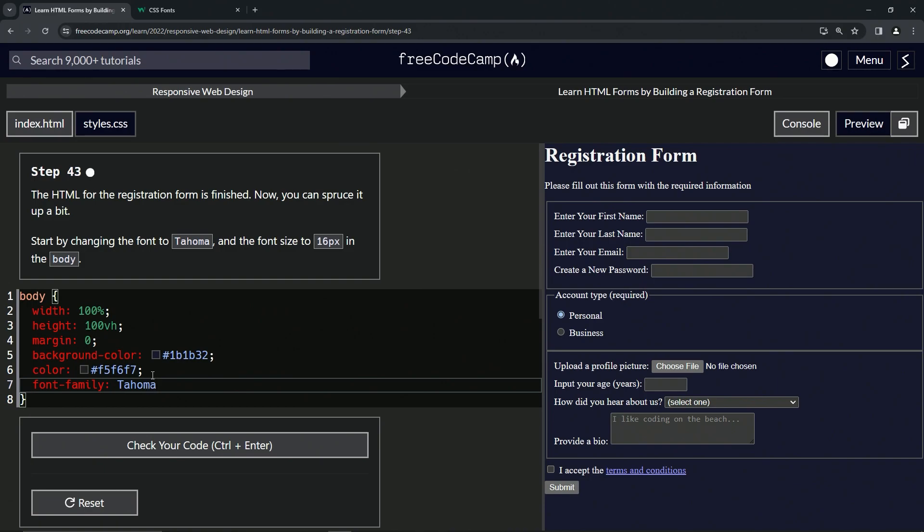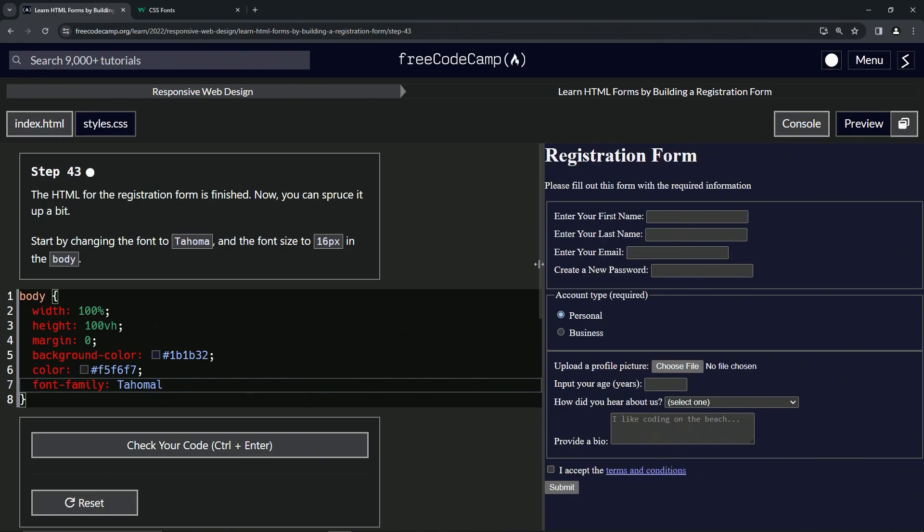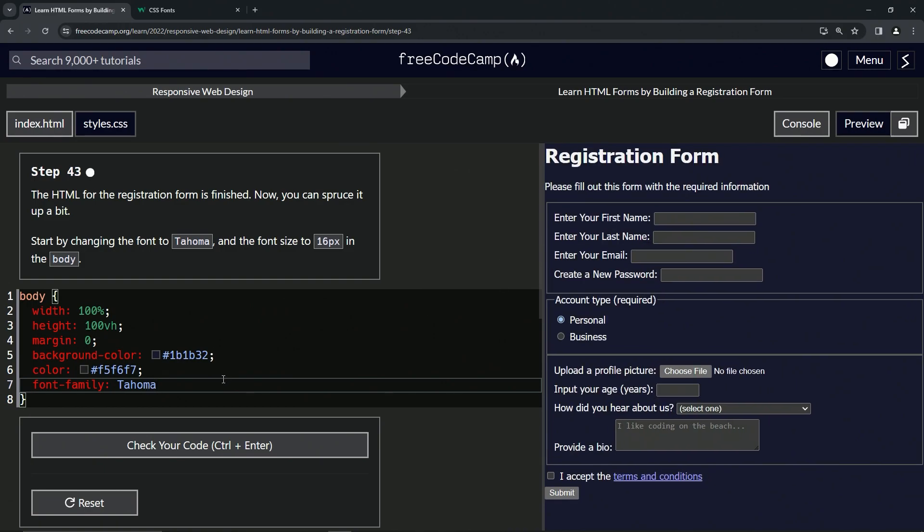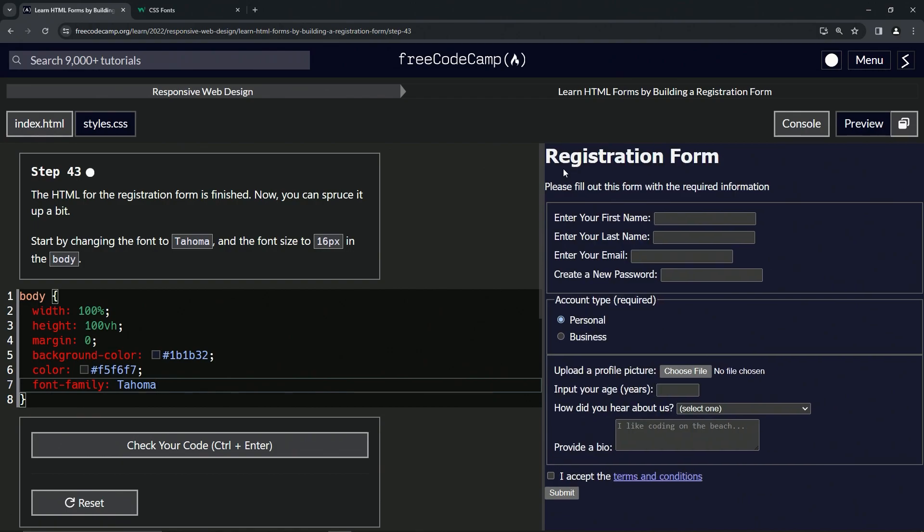Tahoma, like that. And you see this change? It got a little bit bigger and changed from the font with serifs to this with the sans-serifs.